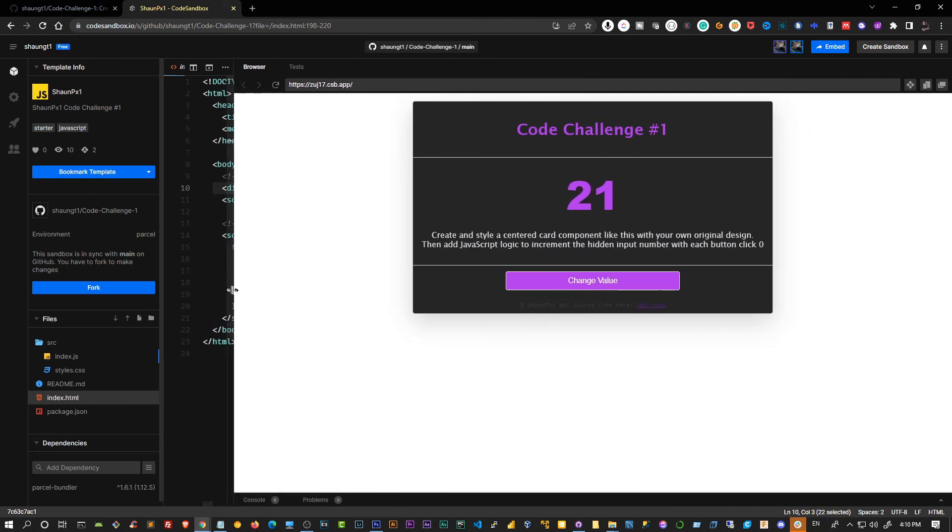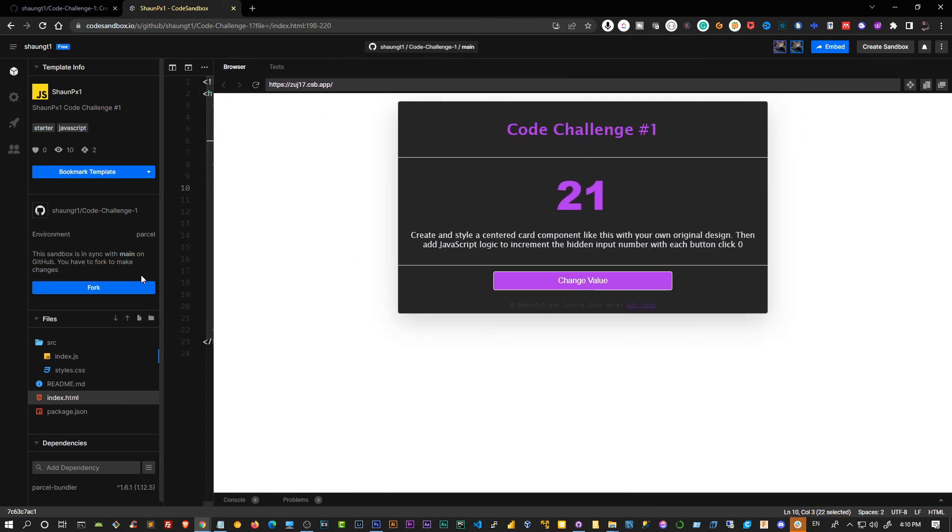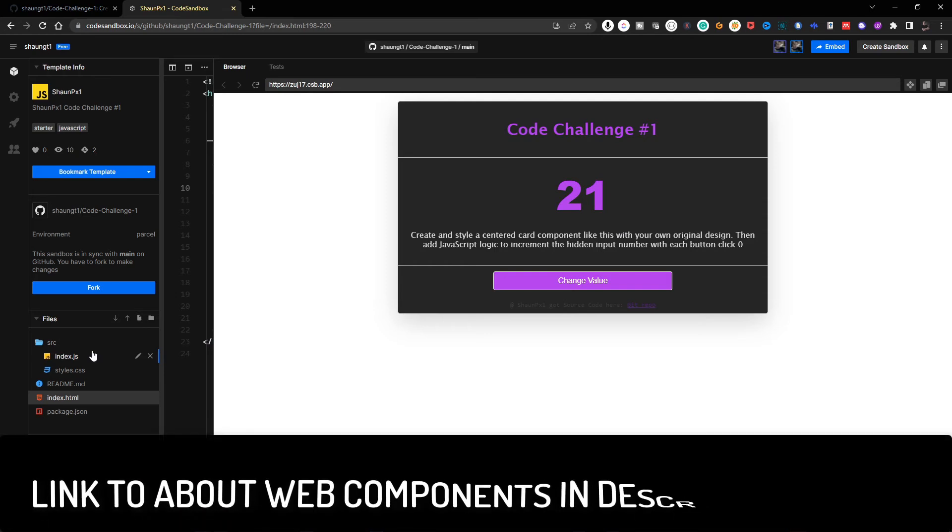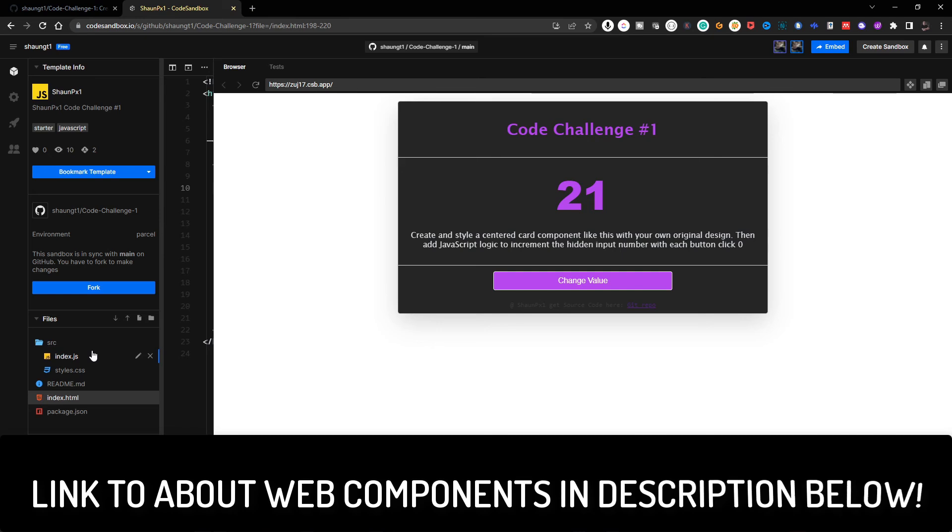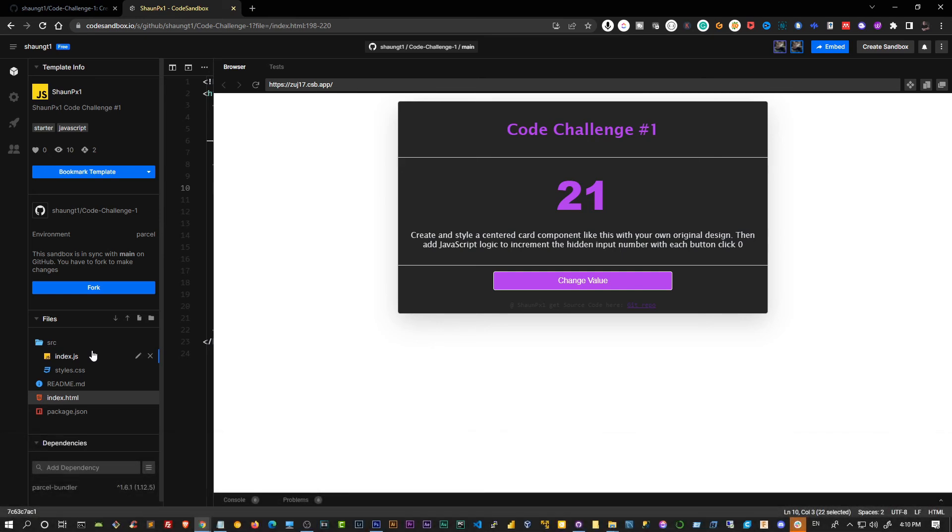If you want to understand what injecting components is, I'll leave a description in the link of a good resource you can go read to kind of give you some more intuition behind it. But other than that, that is the project. I hope you guys nail this challenge. I can't wait to see what you guys bring.